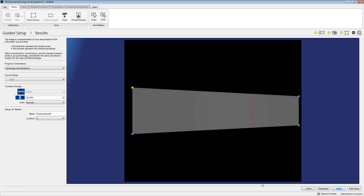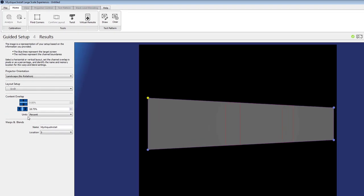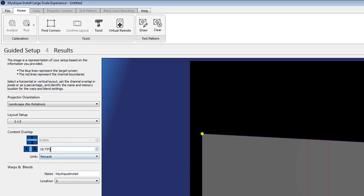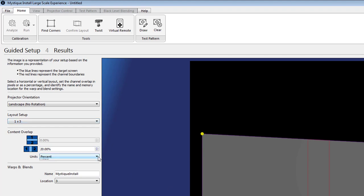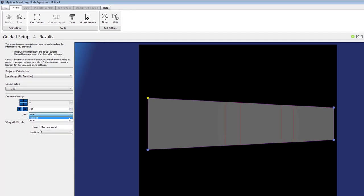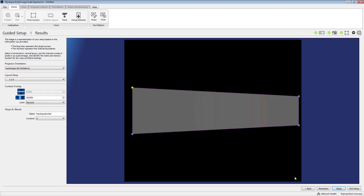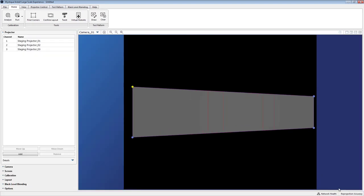Once it's done the Mystique software is going to take a best guess at figuring out the layout. So you can see here we've defined a 1 by 3 layout. We're going to set up the content overlap so it's going to guess at what it is. We've defined it as 20% and this needs to match your media server environment. So make sure you know what that value is coming in.